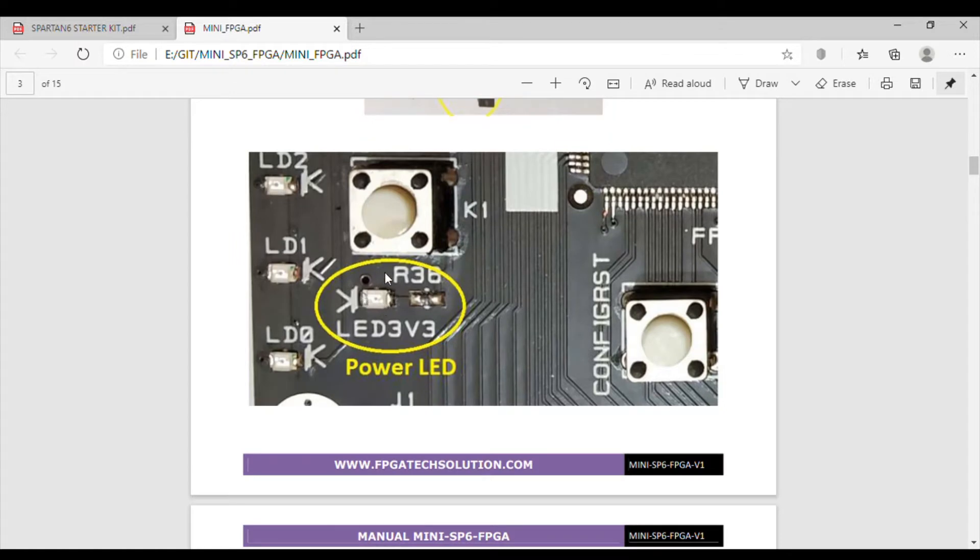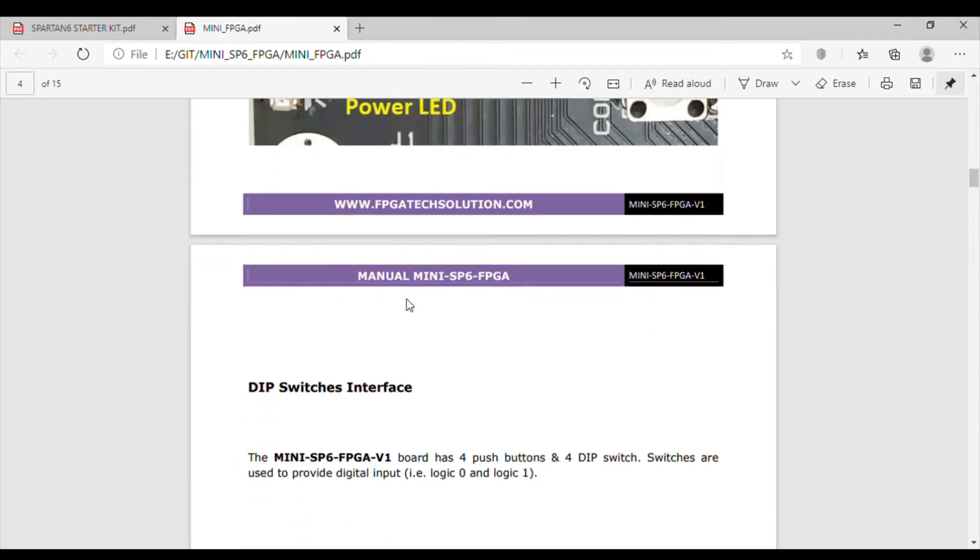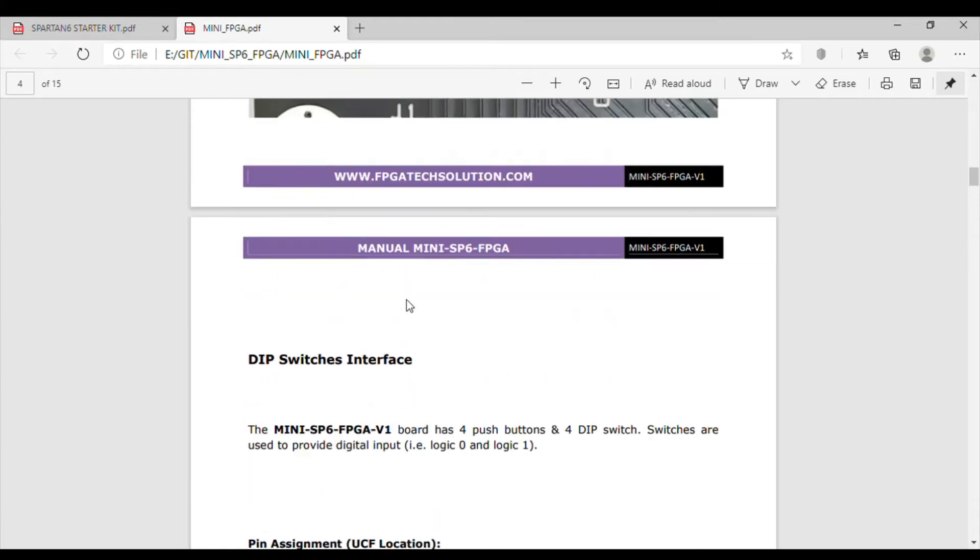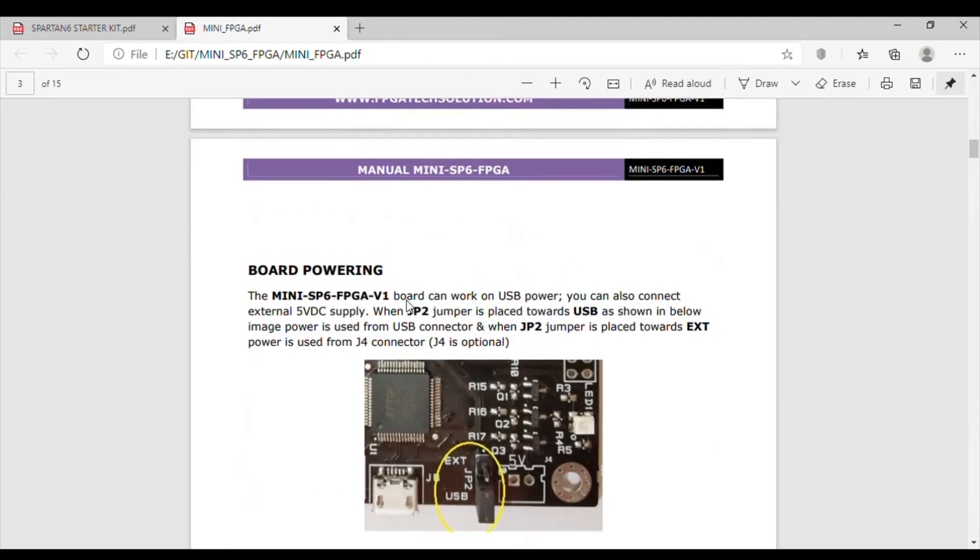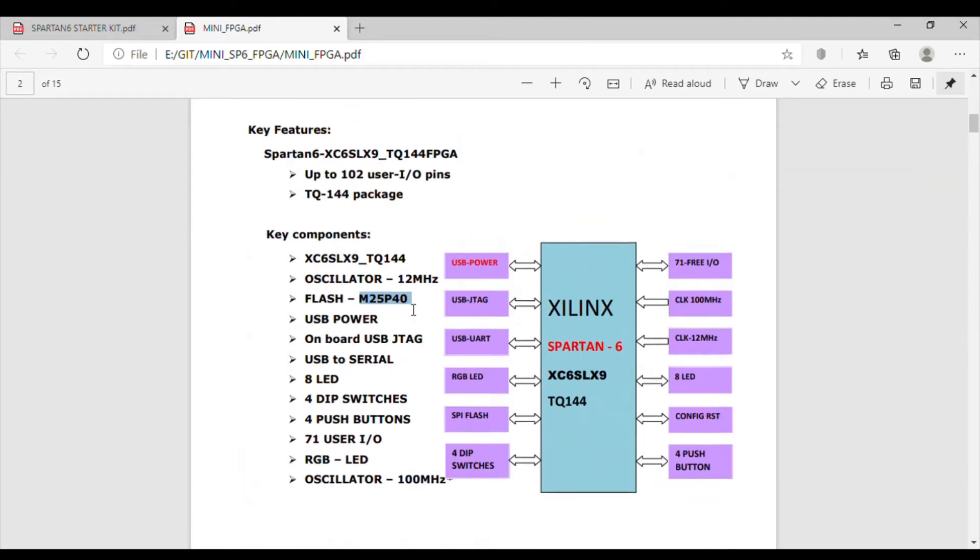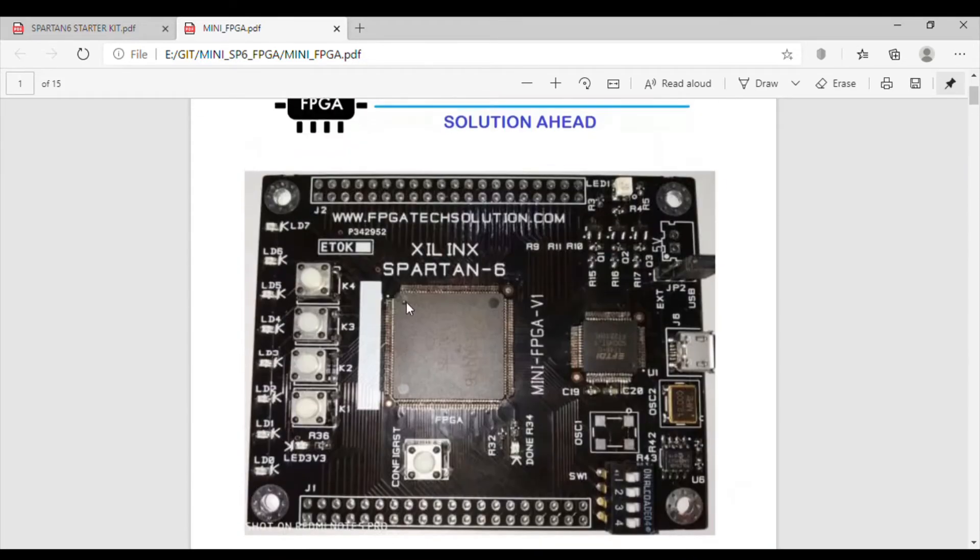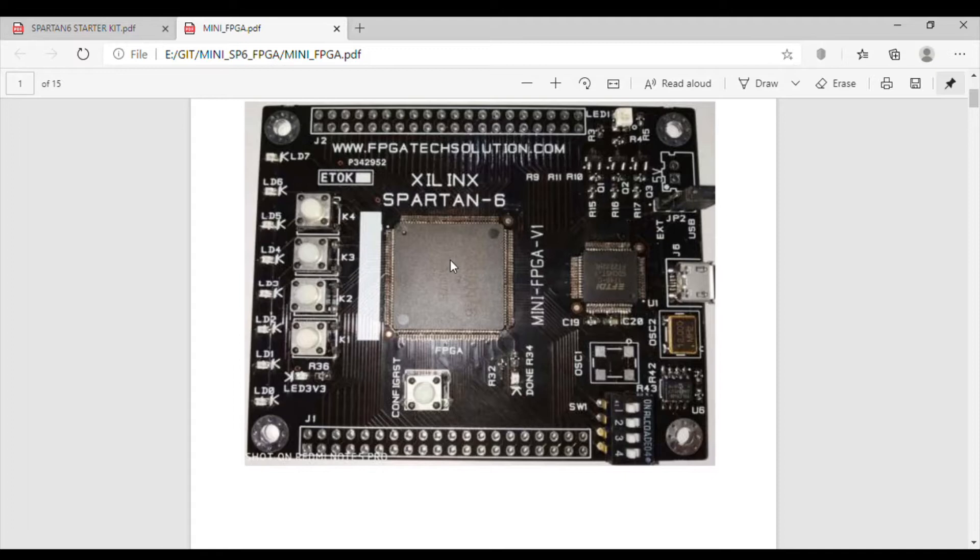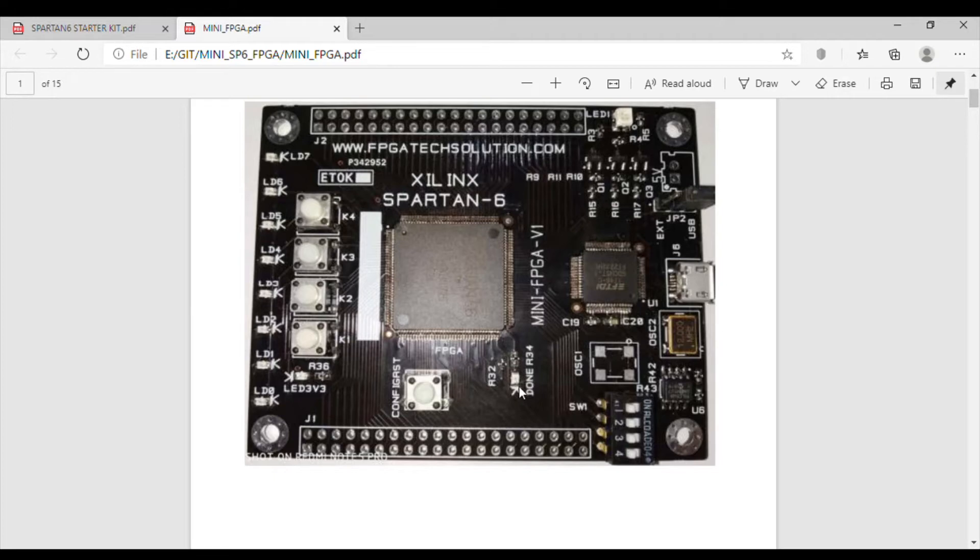This 3.3V LED means if this LED is on, everything is working fine. There is one done LED also on board. Once we program the FPGA or the FPGA got configured from SPI flash, this done LED goes on, which means the FPGA got configured.